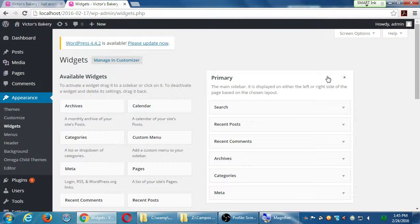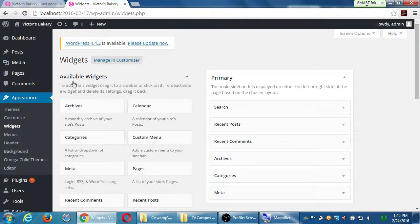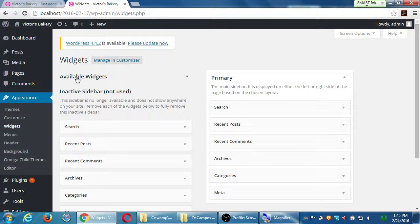Depending on your site, you might have several areas to put them in. So this screen is very complex, but if you break it down, we've got left column, right column, left column. We've got available widgets, and if you click on available widgets, it closes it.